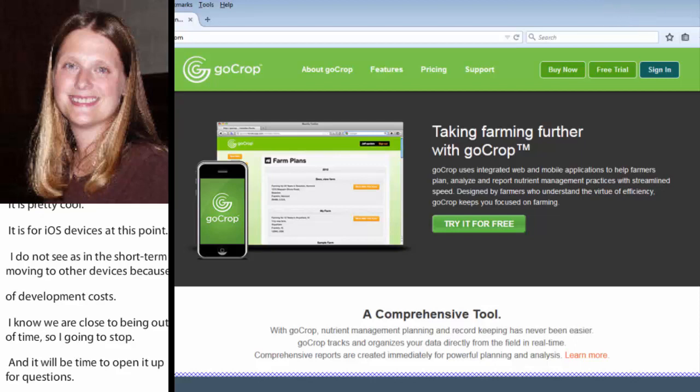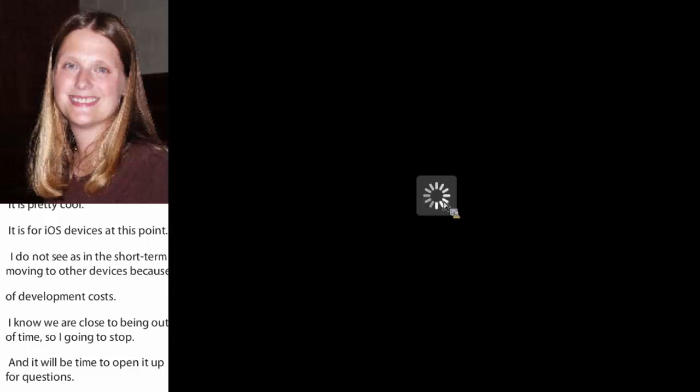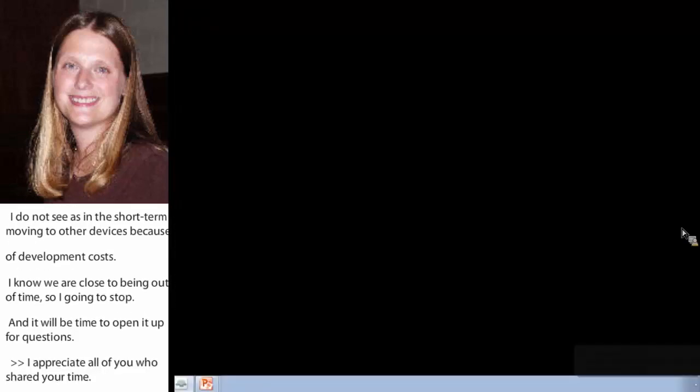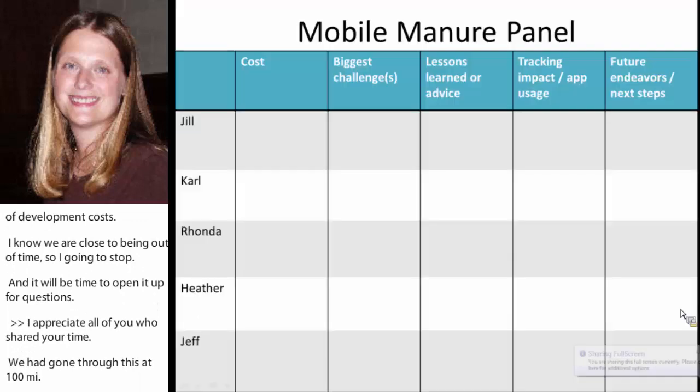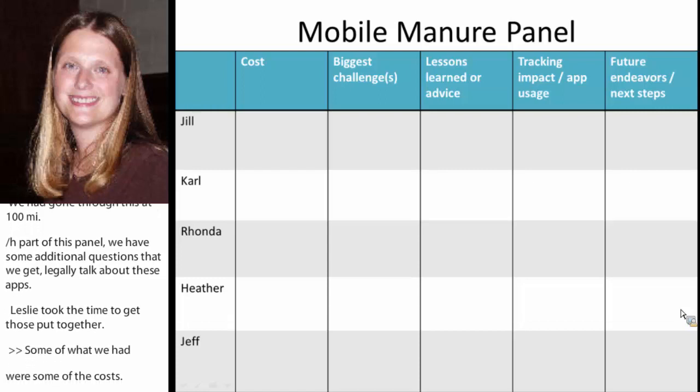We've gone through this at 100 miles an hour and as part of this panel we had some initial questions that we commonly get when we talk about these apps. Some of what we had were common questions about costs, the biggest challenges, lessons learned, how we know whether this app makes any kind of a difference, and what are some of the next steps. I'll start with some of the costs.